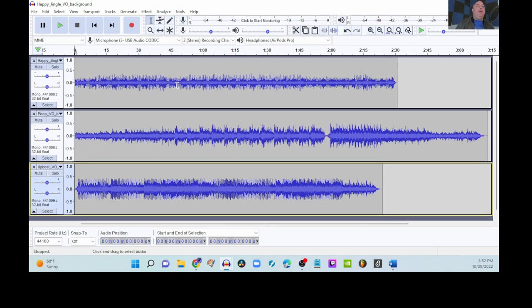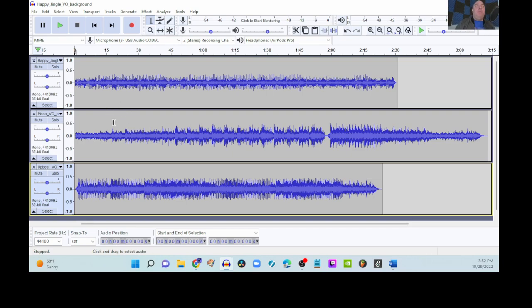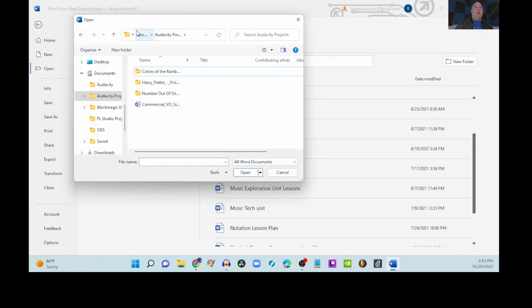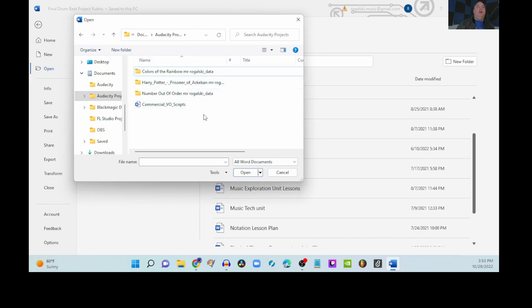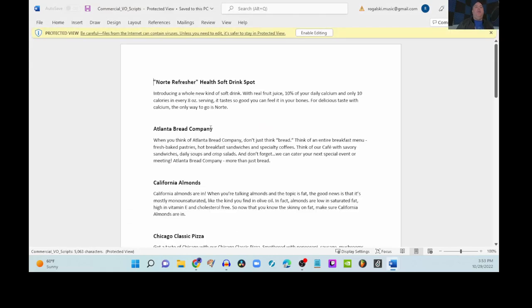So, now we're going to be picking from one of these. But before we pick, let's take a listen, or before we pick, let's actually take a look at our commercials. So, here we are in our Audacity projects file. There is this commercial VO scripts file. It's a Word document. So, let's double click and open it up.